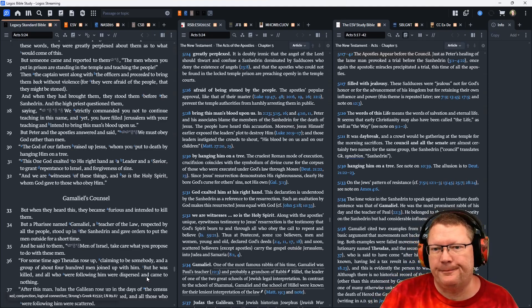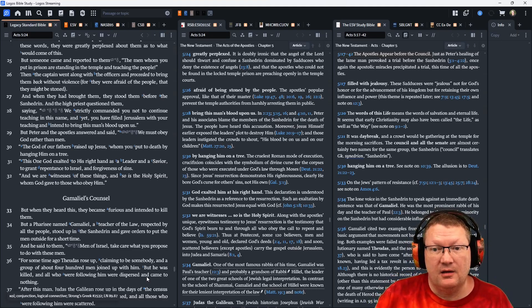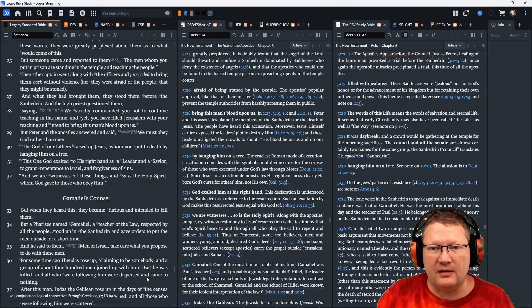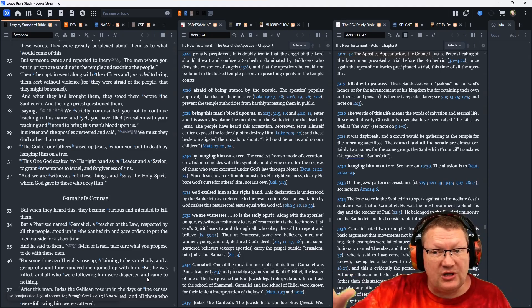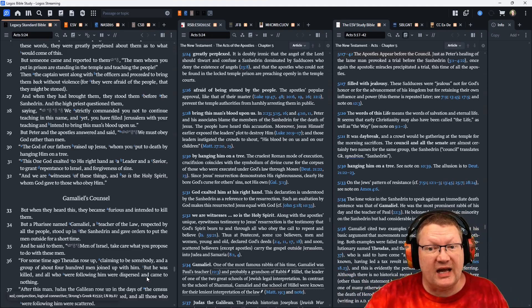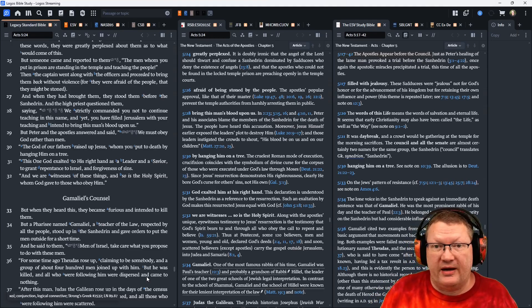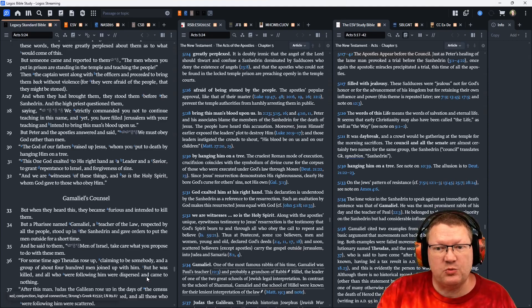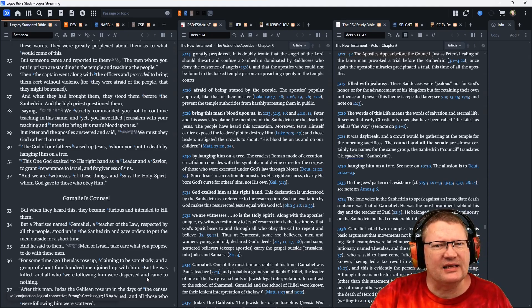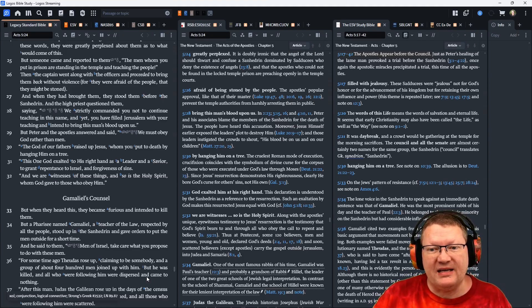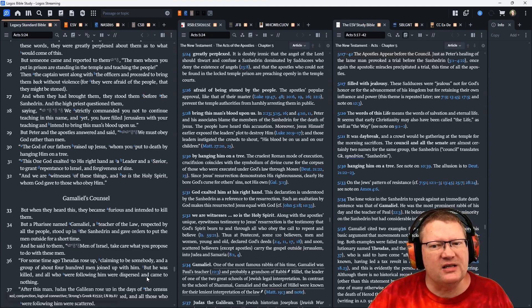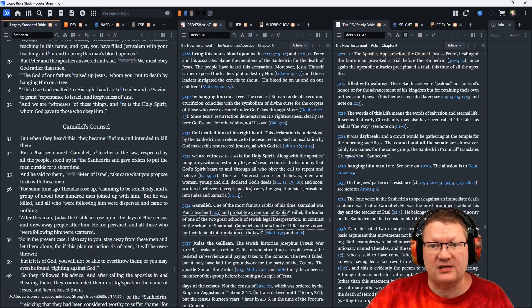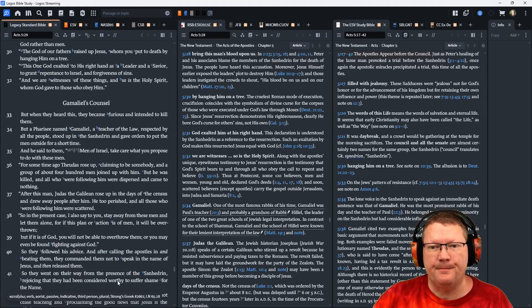But Peter and the apostles answered and said, We must obey God rather than men. The God of our fathers raised up Jesus, whom you put to death by hanging him on a tree. It's like, yeah, we're bringing his blood on you because you're the ones responsible. This one, God exalted to his right hand as a leader and a savior to grant repentance to Israel and forgiveness of sins. And we are witnesses of these things. And so is the Holy Spirit, whom God gave to those who obey him.